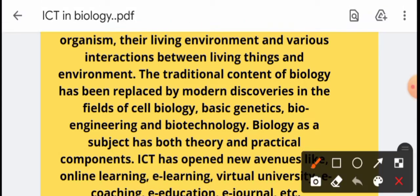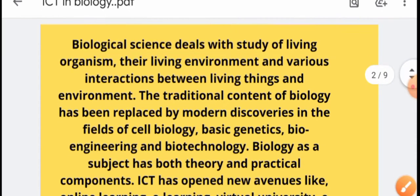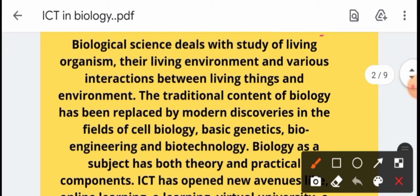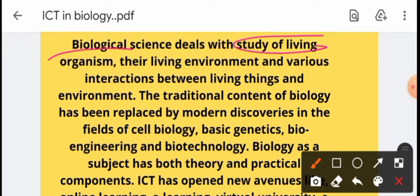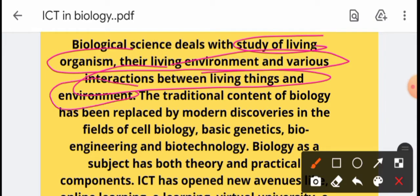When we talk about biology and science, what is the study of living organisms? It covers their living environment and various interactions between living things and their environment — the study of living organisms with respect to their environment and non-living things. So, it was traditional.